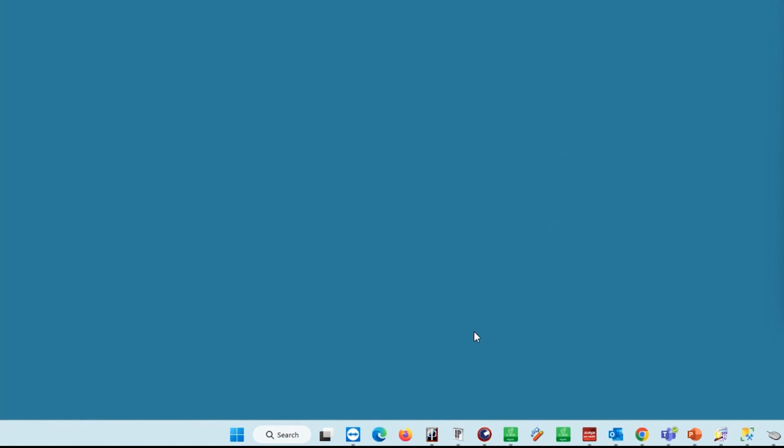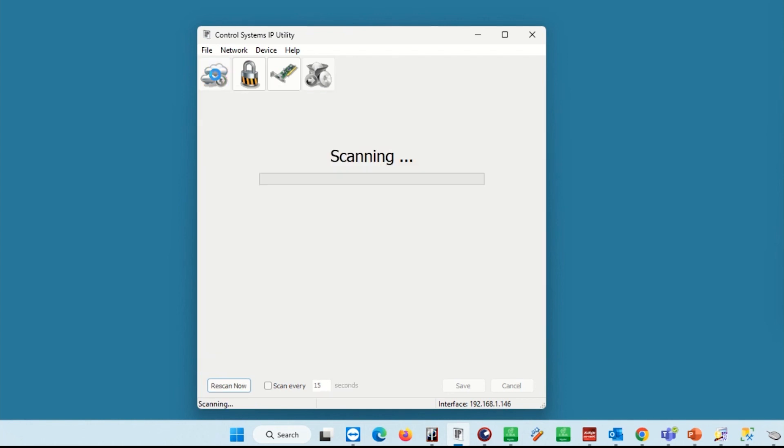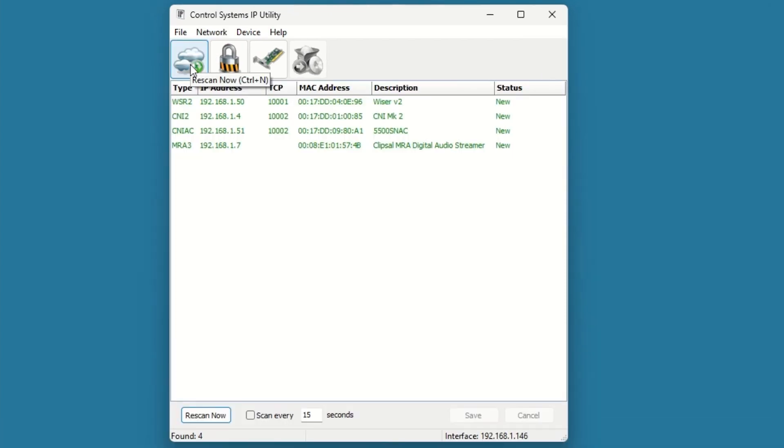Select the cloud icon to scan for C-Bus network interfaces, then select the C-Bus network interface you wish to configure.